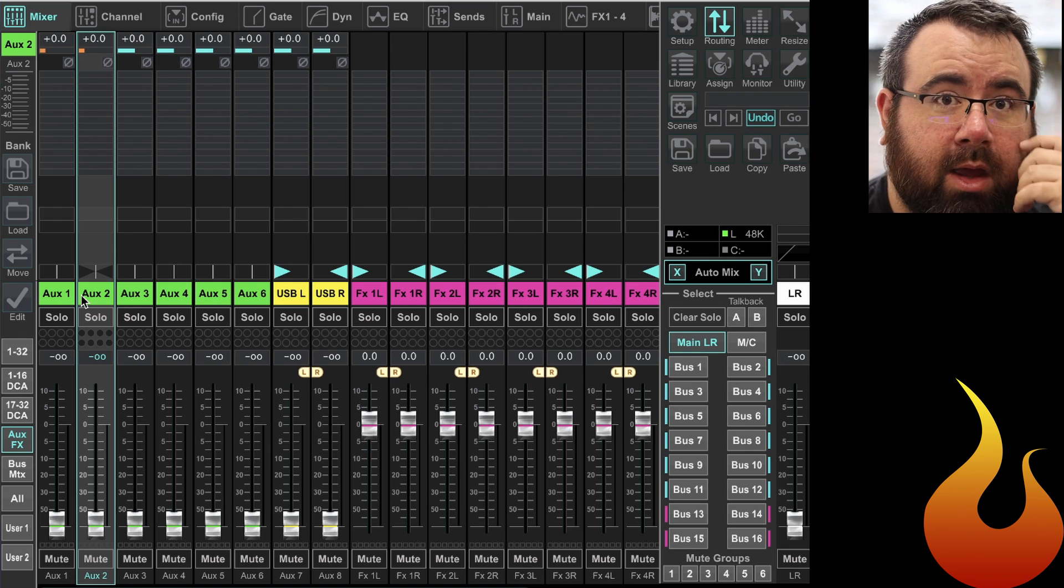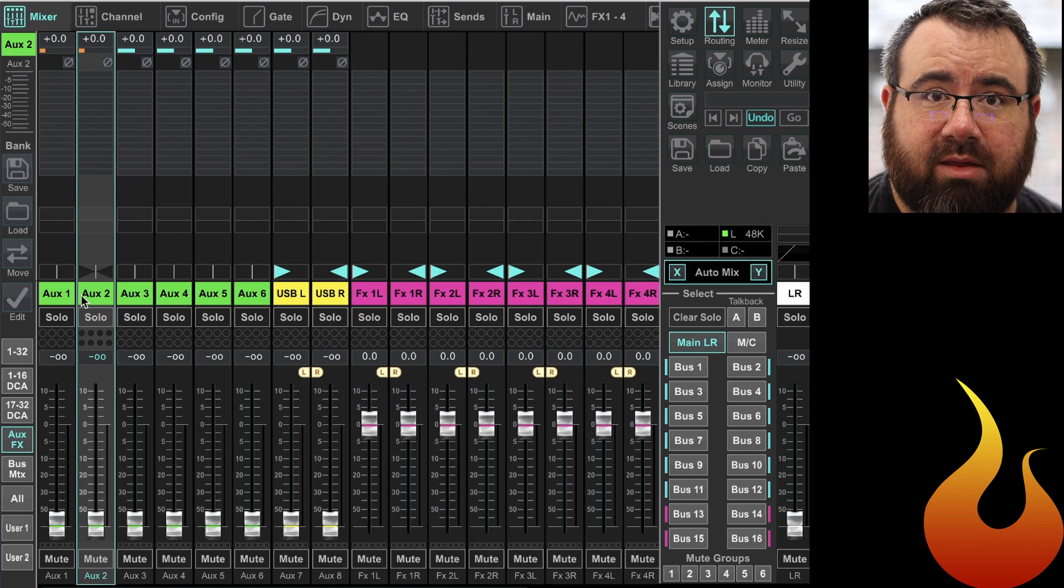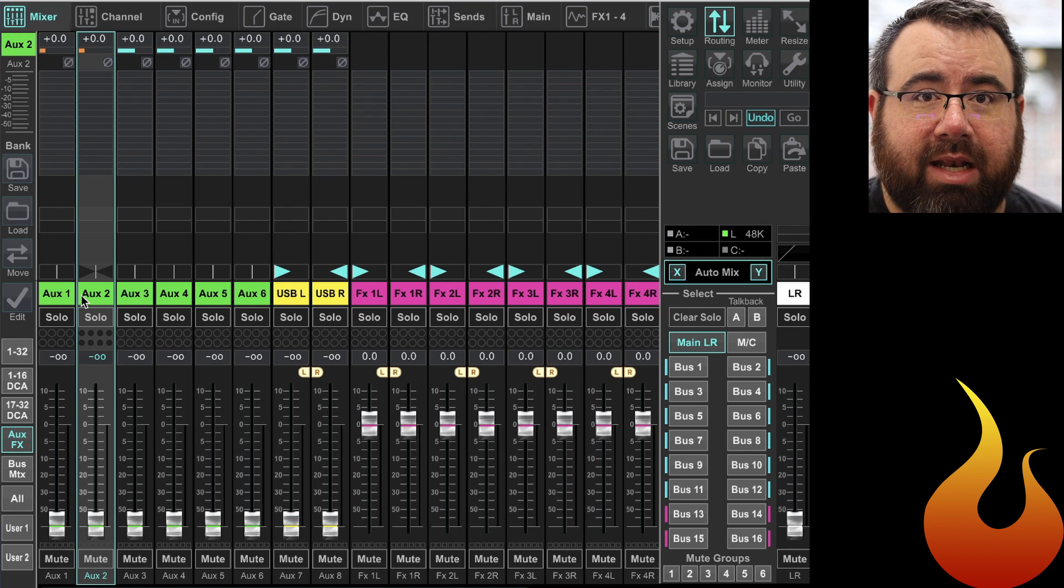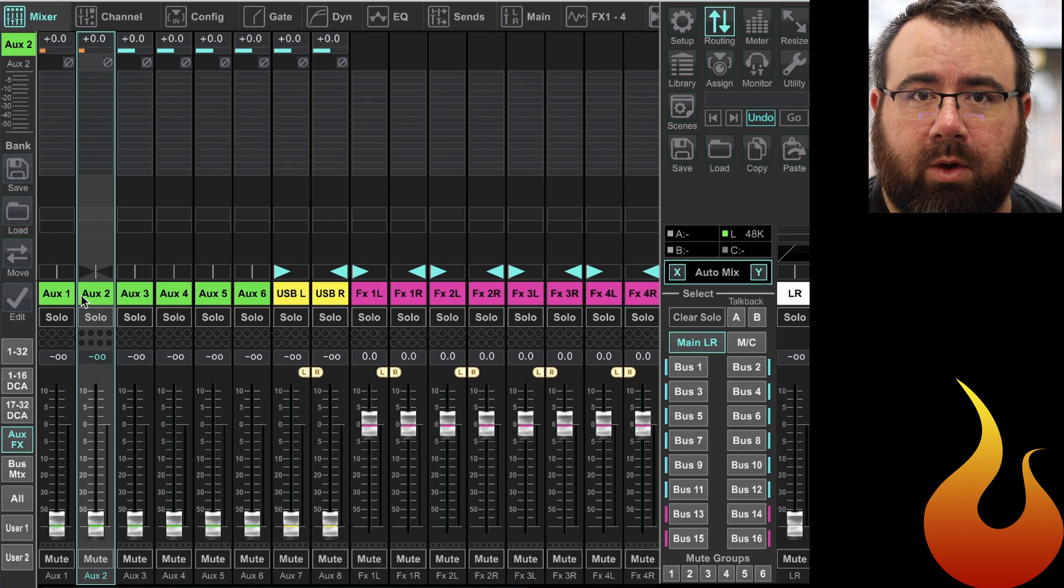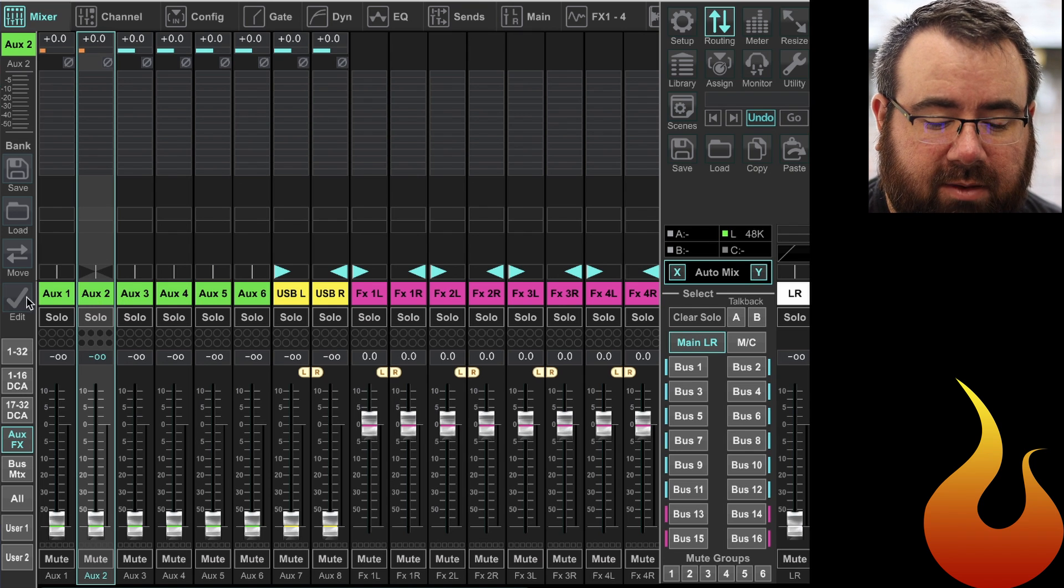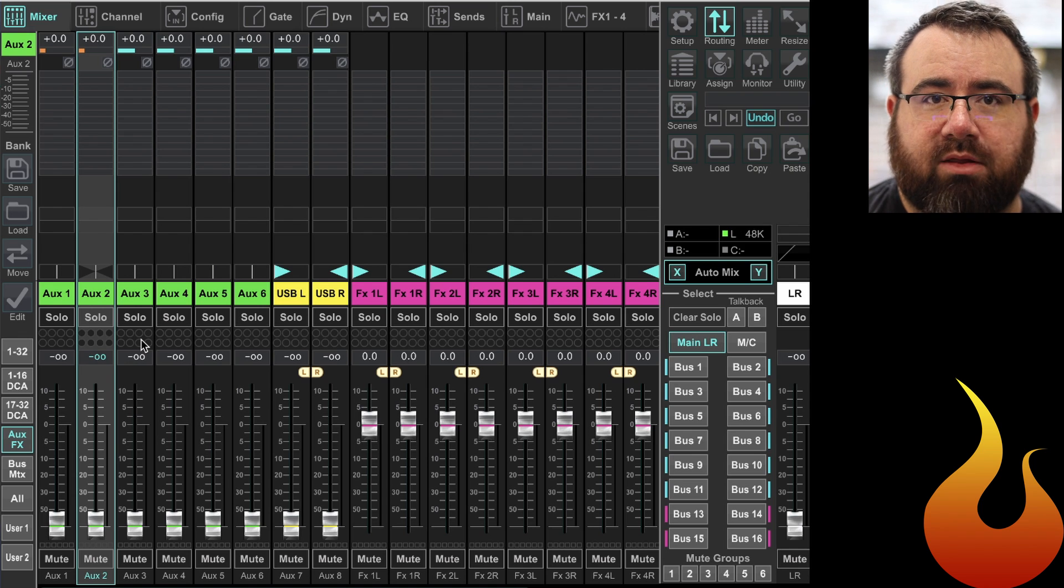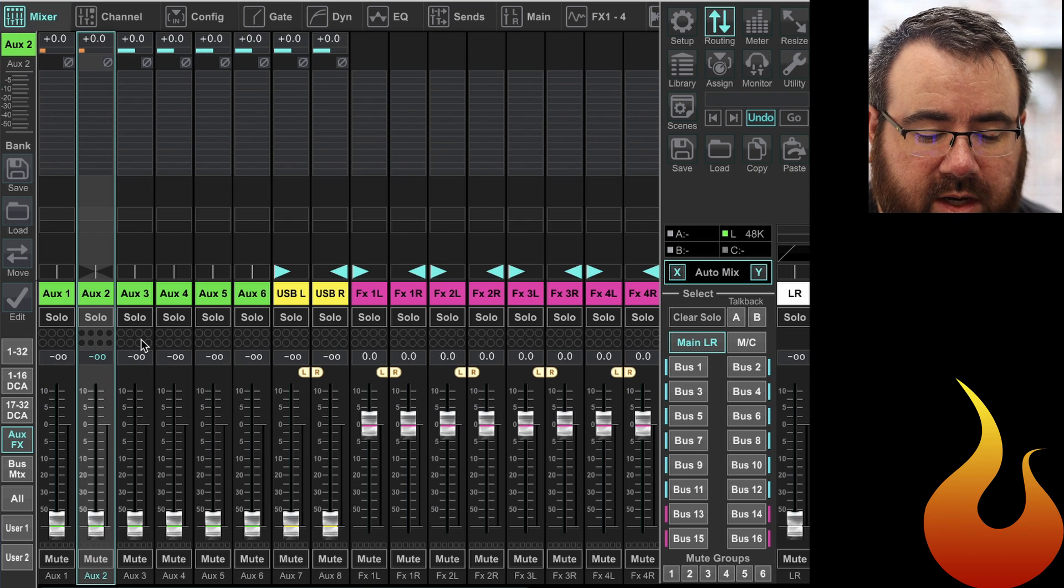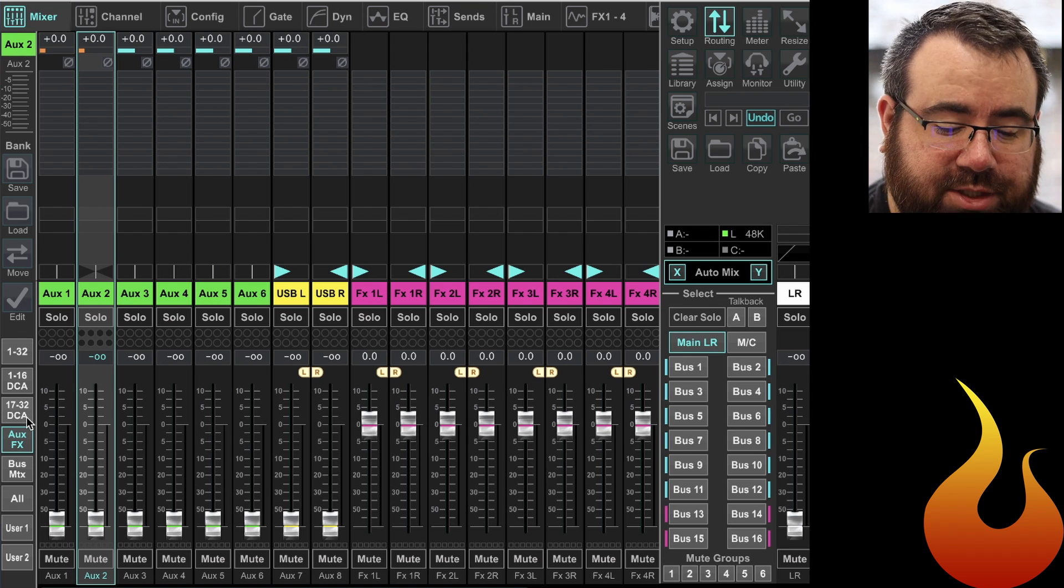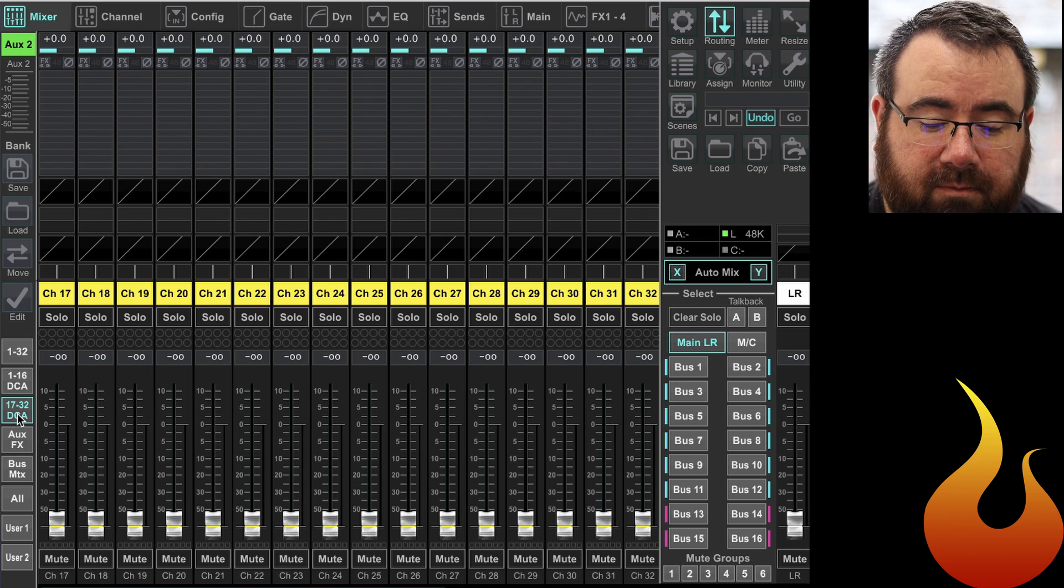But the problem is in this example I'm hooking up some wireless microphones and I definitely want compression and I probably want an insert point because I may want to put a de-esser on those microphones. So I can't keep them here in the auxiliary channel sections or else I won't have those. So what we're gonna do is we're going to swap those with soft patching for a couple channels in our main one through 32.